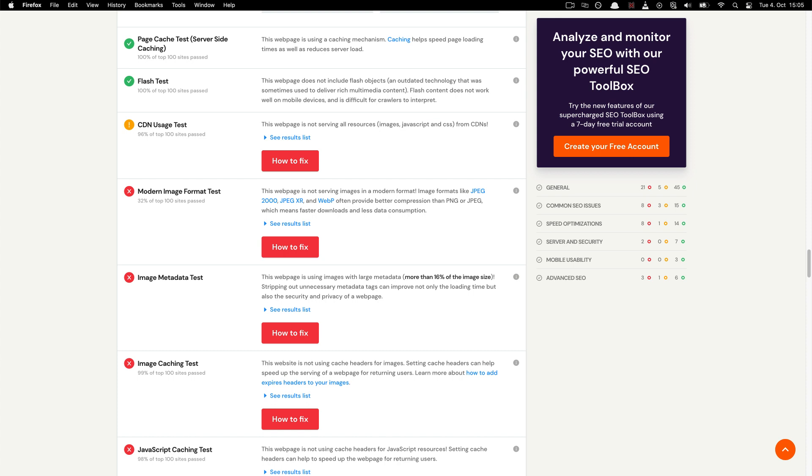Tests are performed in the following areas: page cache, any Flash elements, nested tables, image expiration tags, doctype, frameset, site loading speed, as well as JavaScript and CSS minification.